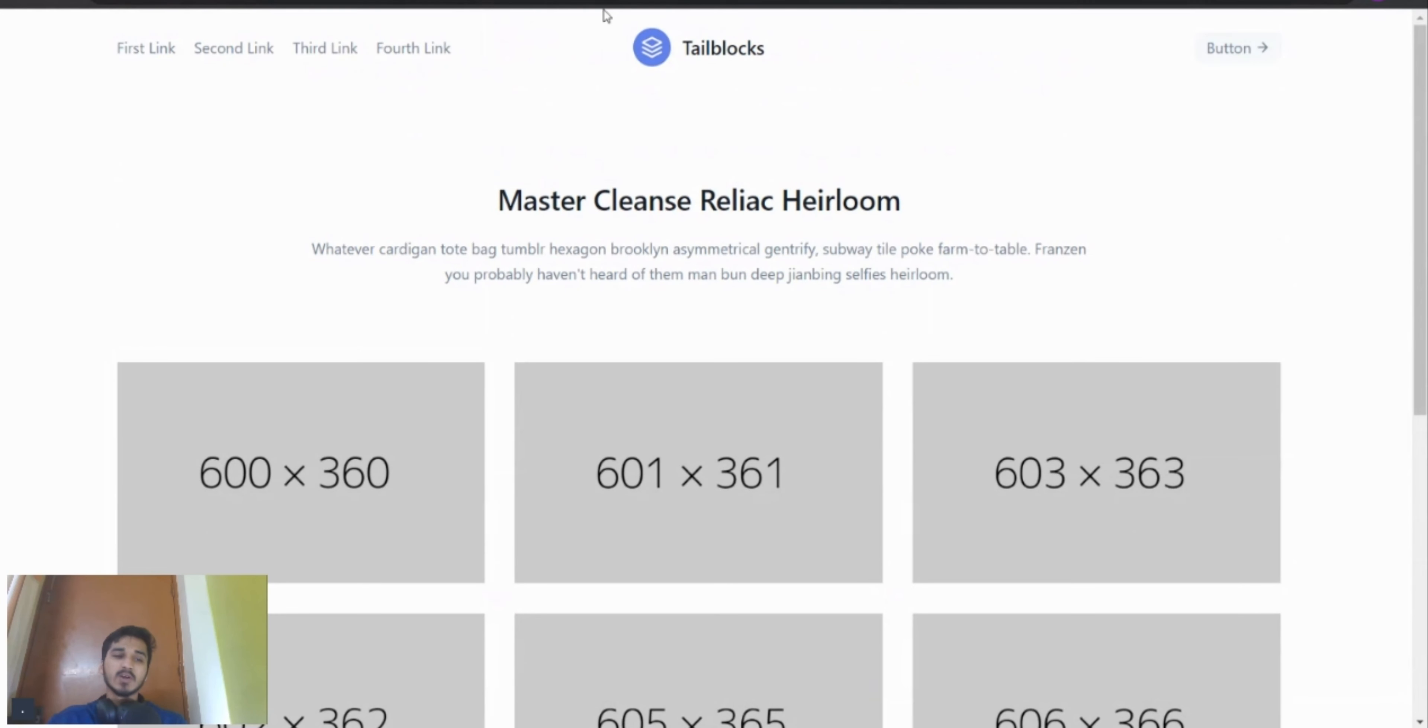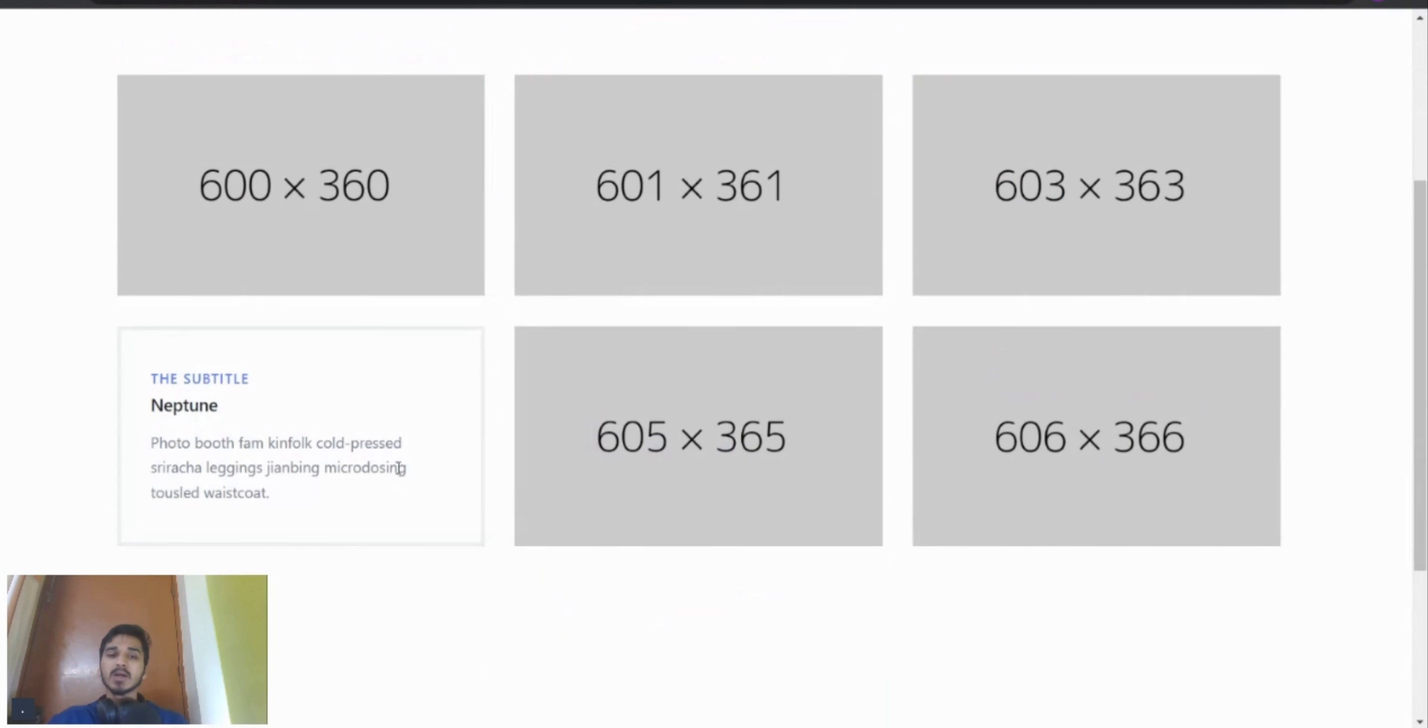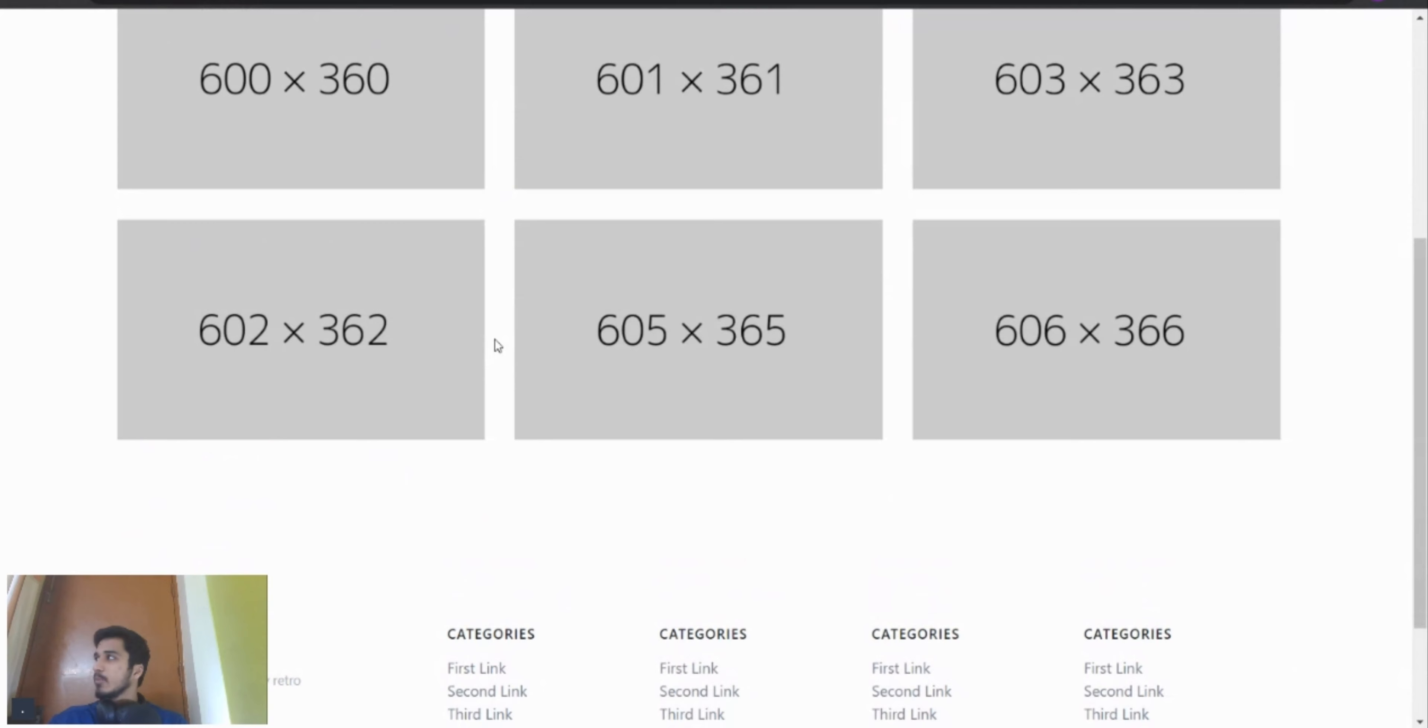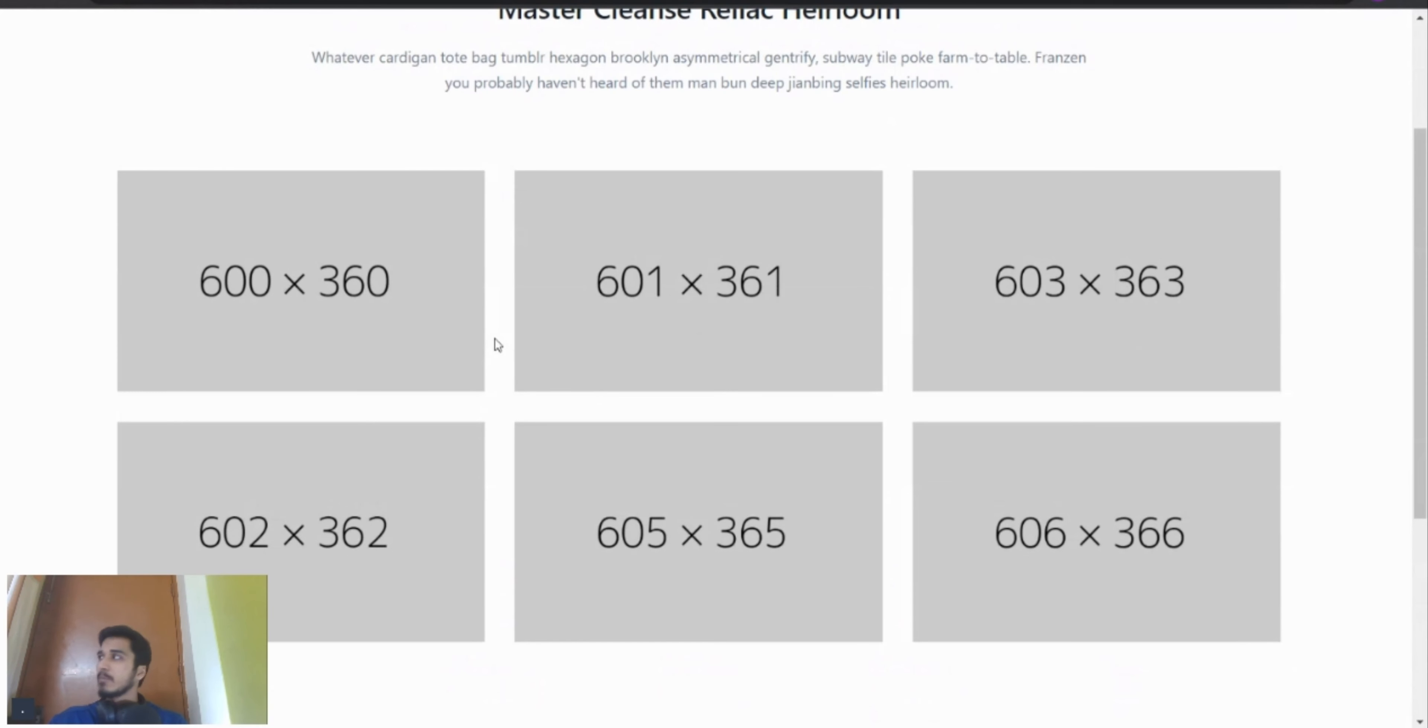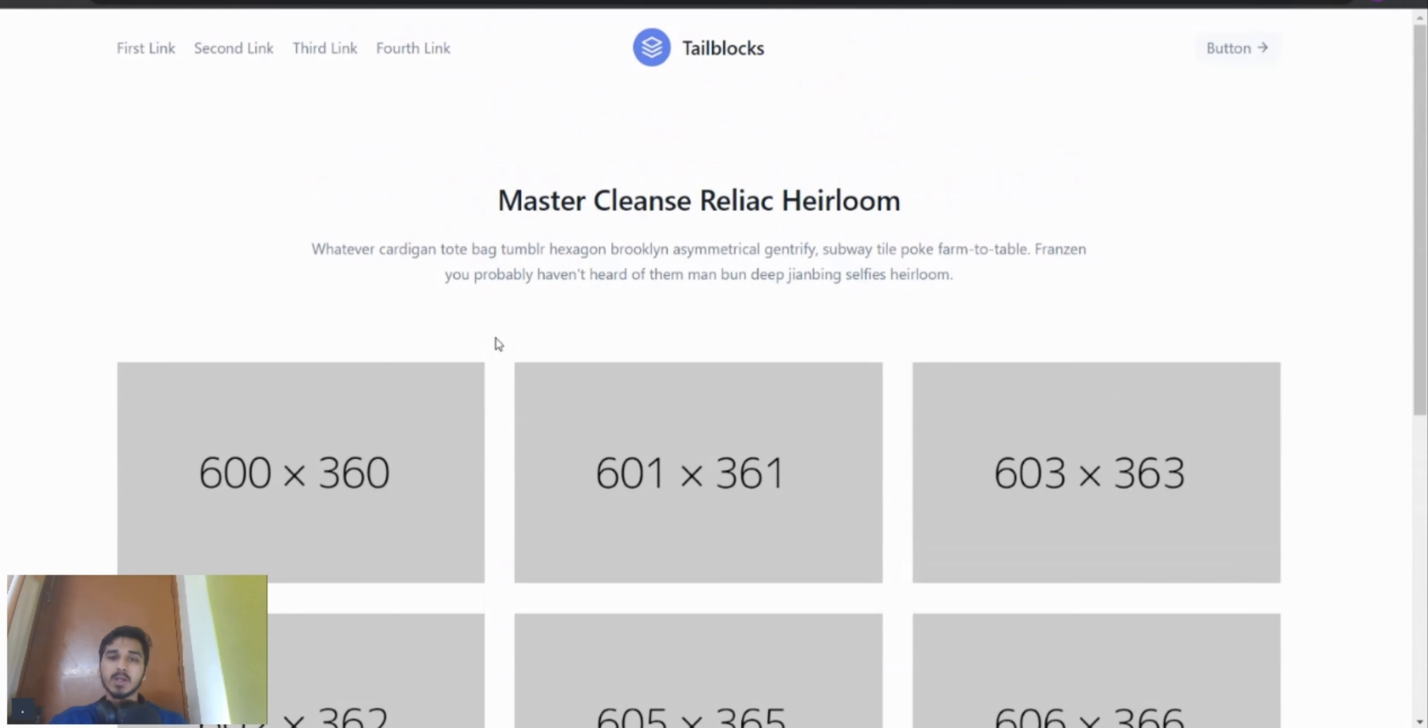It did not even take us 5 minutes to complete this whole website. Now obviously you need to customize this, you need to customize the header, the logo, the links, all that stuff you need to do. But it's a very good starting point for those who are new to web development and want to make good looking websites. It's a very good starting point.